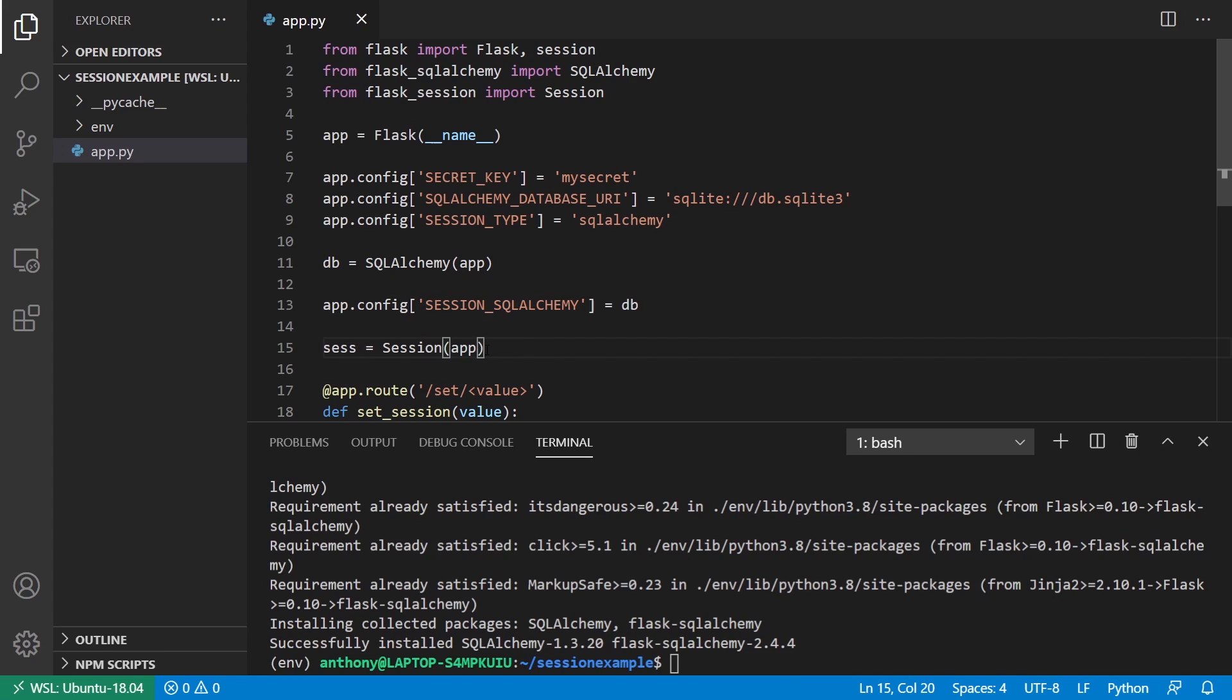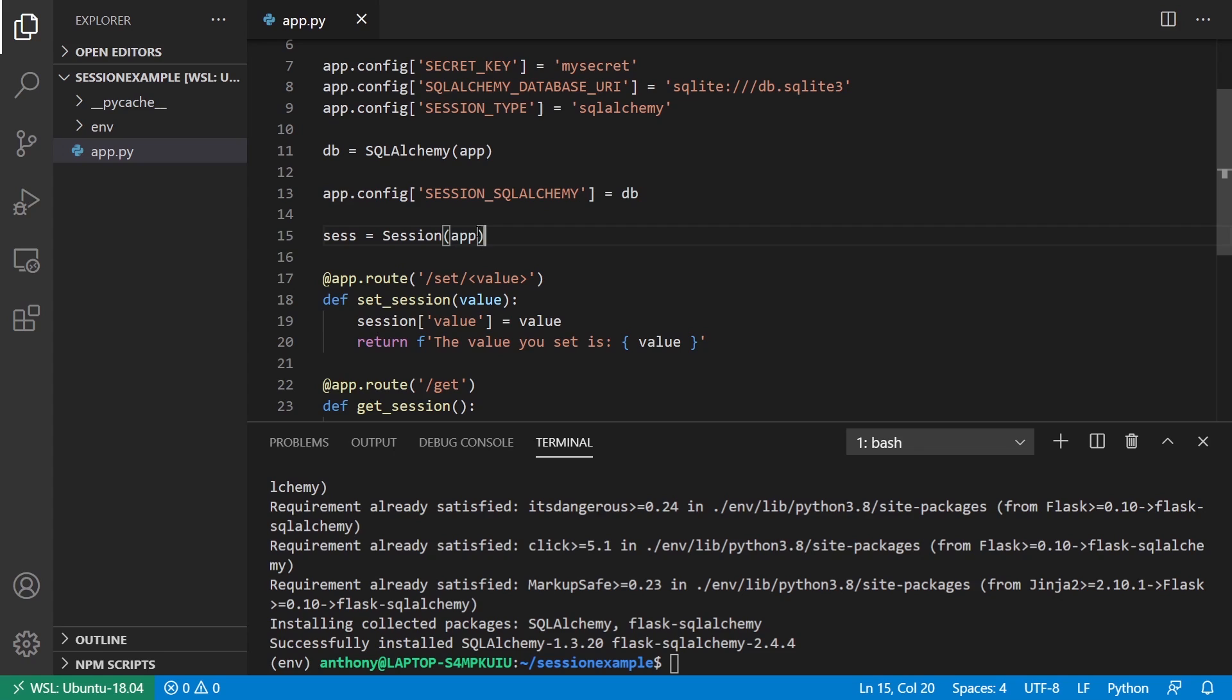I need to instantiate this first, and then just pass the DB to the session SQL Alchemy configuration value. Then I can instantiate Flask session. As far as Flask session is concerned, at this point, you don't have to do anything else directly.